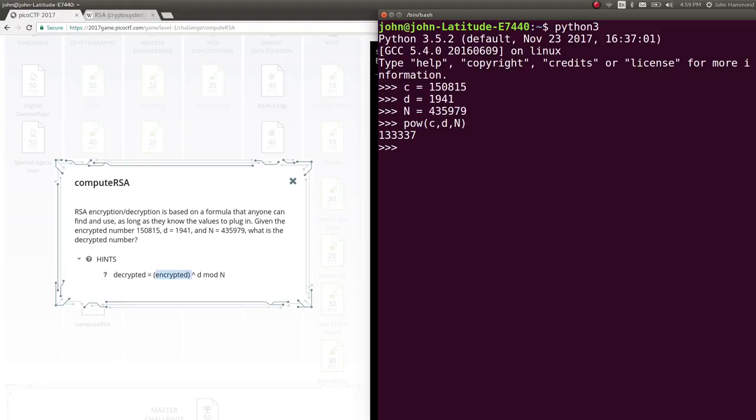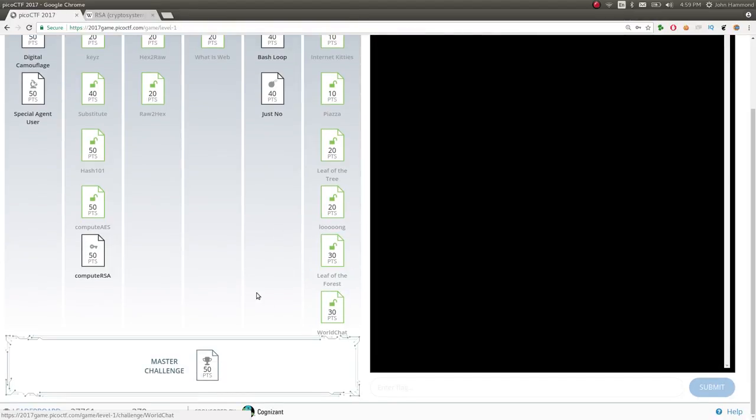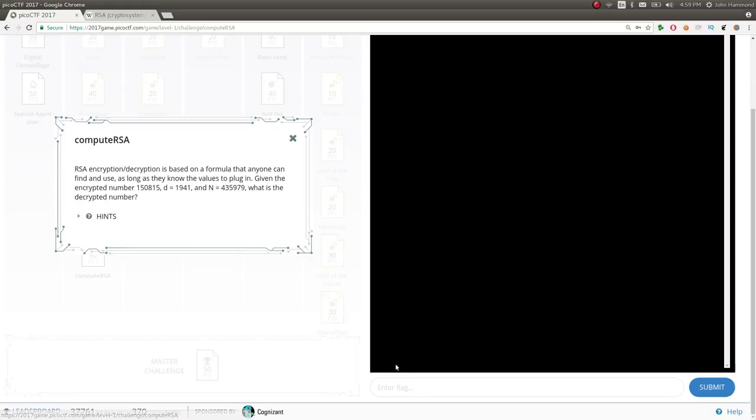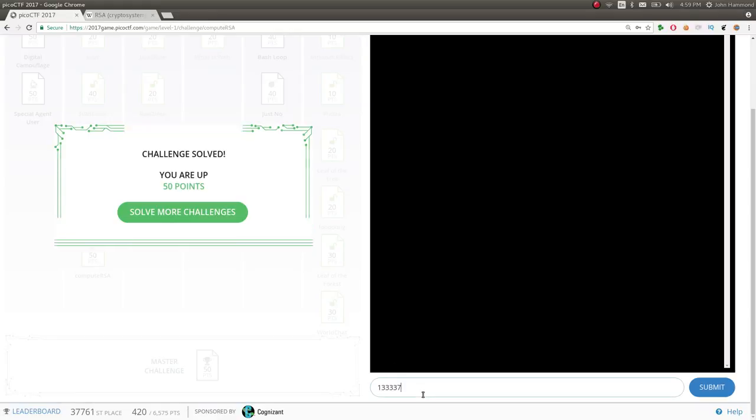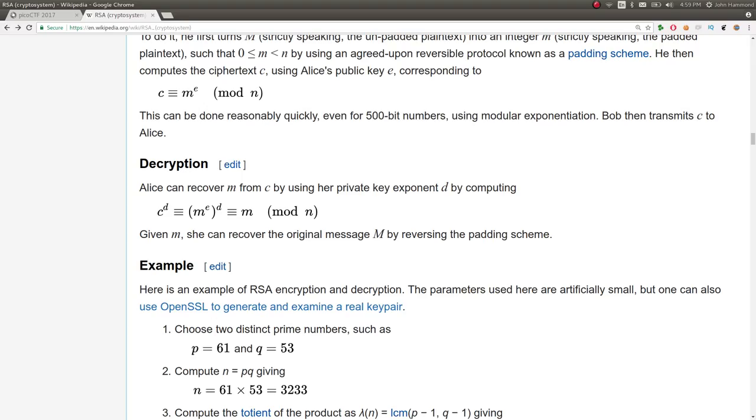And we can assume that that's the right answer because it's a lot of leet. We can go ahead and submit that. And we win. Okay, we're up 50 points. That's that. That is the simple decryption process in RSA.